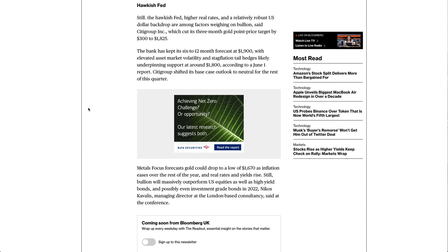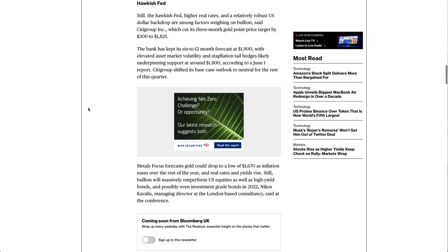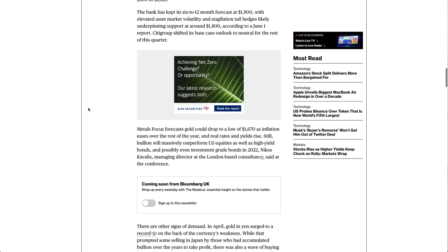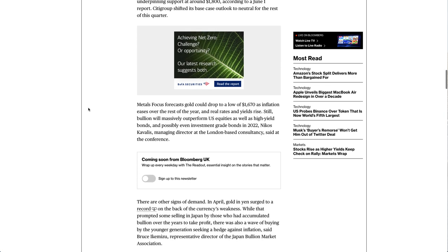The bank has kept its six-to-12-month forecast at $1,900, with elevated asset market volatility and stagflation tail hedges likely underpinning support at around $1,800, according to a June 1 report. Citigroup shifted its base case outlook to neutral for the rest of this quarter.